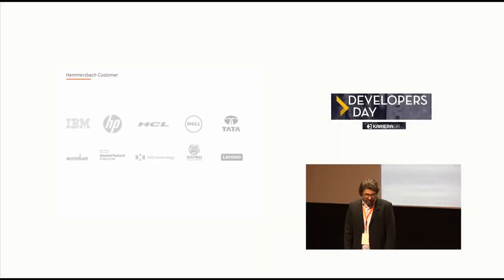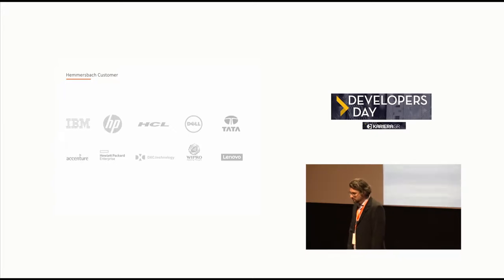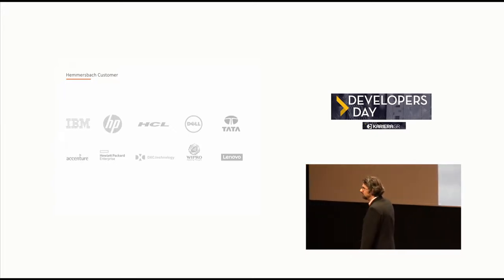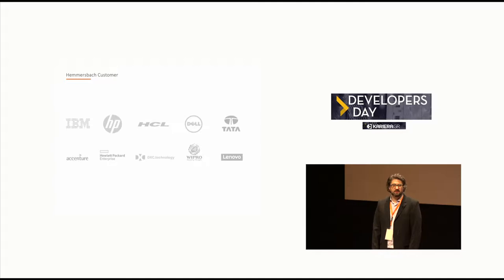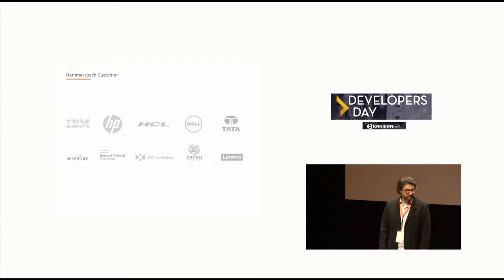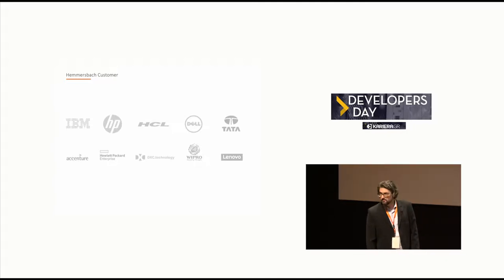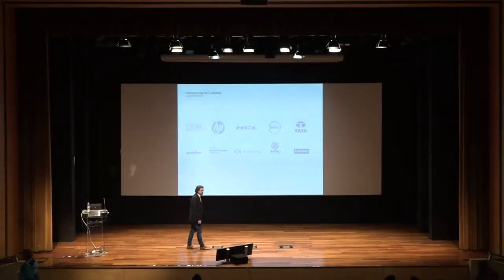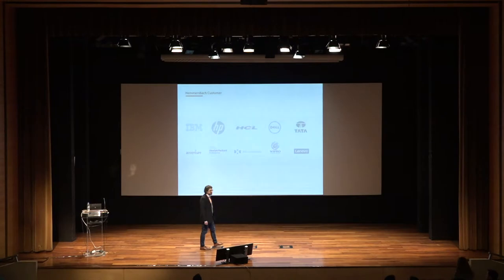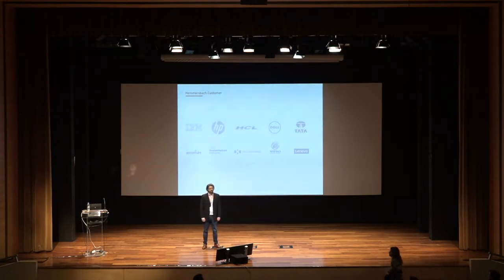Our customers, to make it short, are all the big hardware manufacturers as well as some global IT outsourcers like IBM, HP, Lenovo, Fujitsu, Dell, but also HCL, Accenture, Wipro.